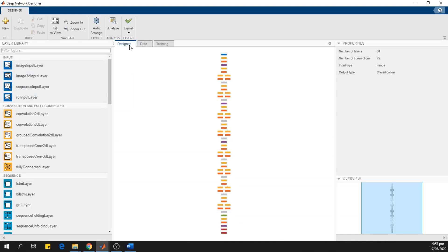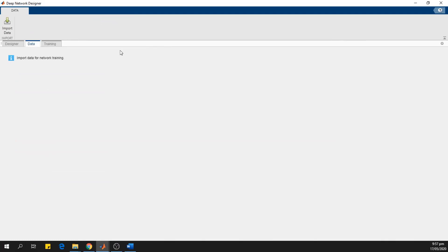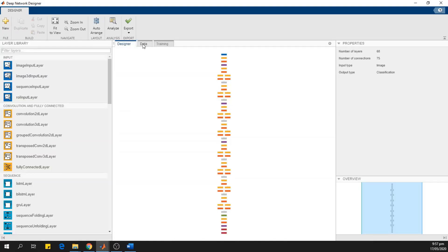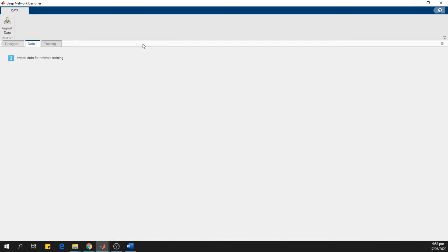Here we can see three tabs, designer tab, data tab, and the training tab. So first of all, we load the data for which we want the network to be trained. So in the data tab, we click this import data.